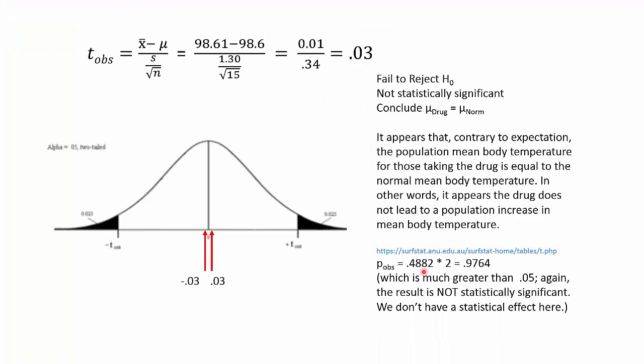So 0.4882 times 2, we get 0.9764. That is our p observed. Clearly, much greater than 0.05. This would be a disaster if you hoped for statistical significance because we're closer to 1 than we are to 0.05. But again, the drug company, this is good news for them. They really didn't want the drug to increase body temperature.